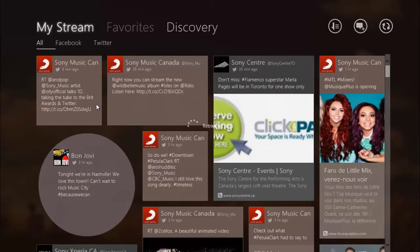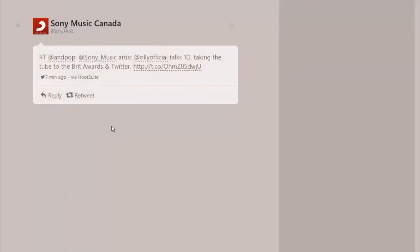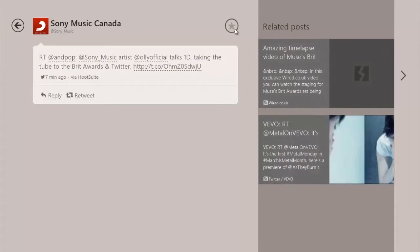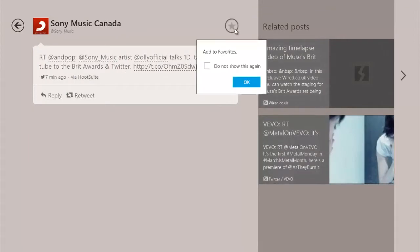After clicking on a post of your interest, the post will enlarge for easy viewing. In addition, the application will also intelligently recommend related posts which may be of interest to you.